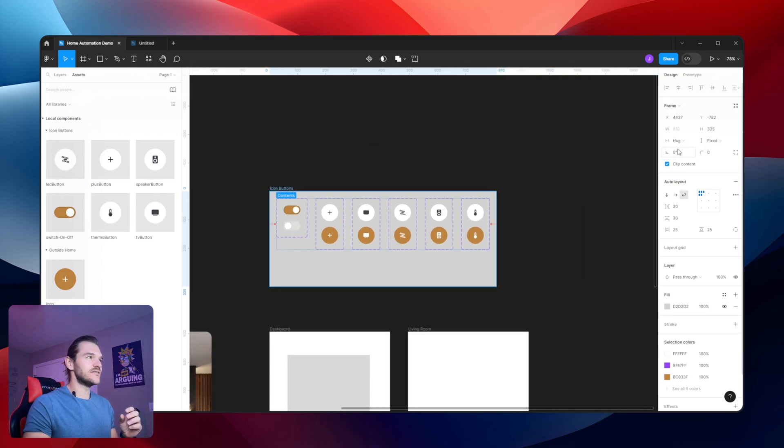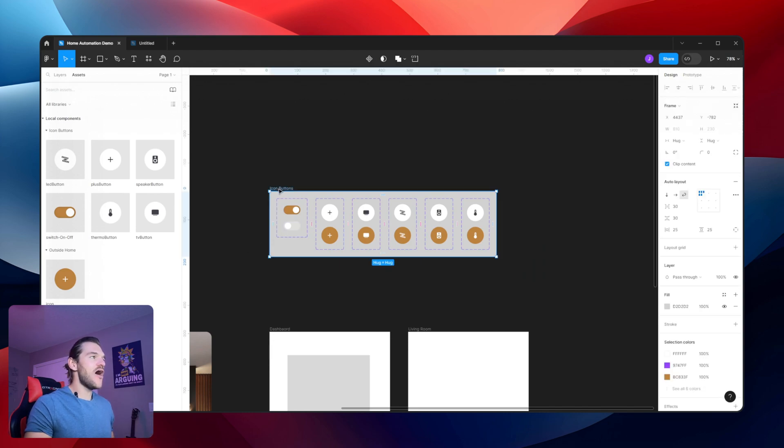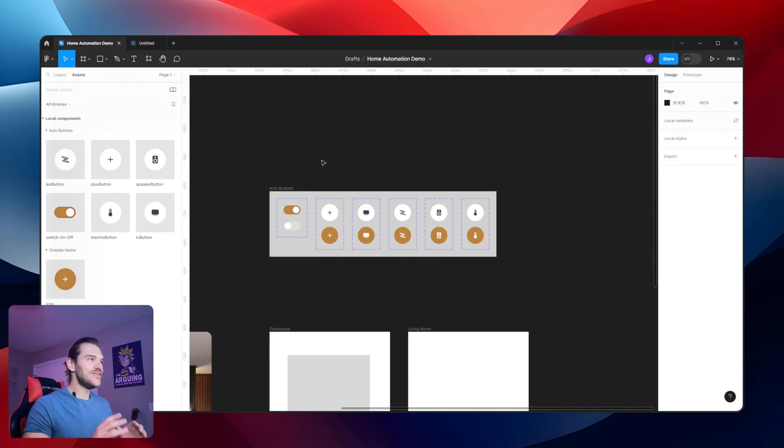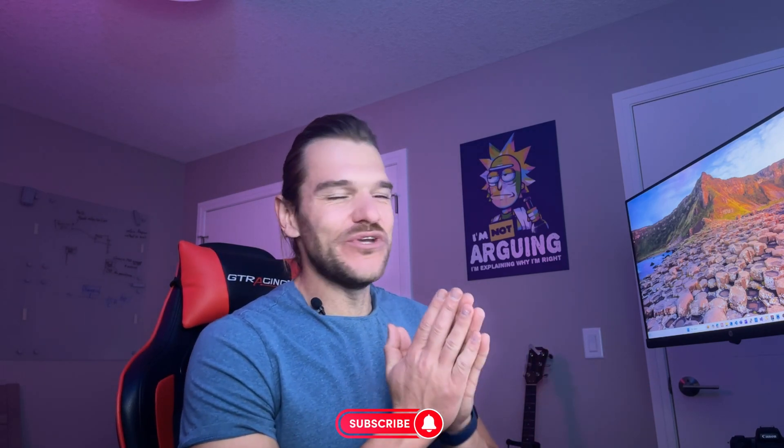The last thing I want to do is tidy up — I'll change this back to 'hug.' Now we have something we can use and play around with. In the next video we're going to look at colors, variables with colors, how to arrange your colors within your Figma design, and also typography. Make sure to like and subscribe to the YouTube channel — throughout this series you're going to learn a lot. That's it, thanks for watching.